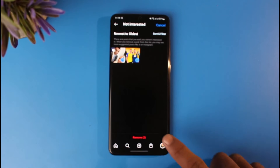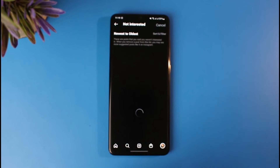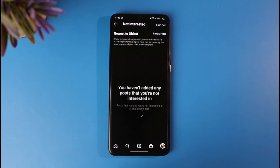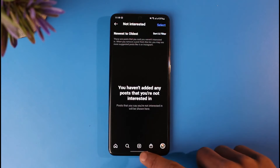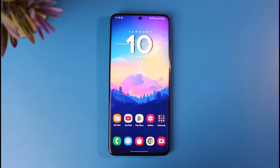Tap on the option called 'Remove' and you'll have basically undone it. That is how you can undo 'Not Interested' on Instagram posts and videos. We hope the video was really helpful.